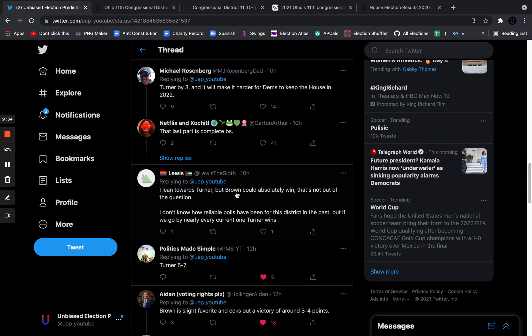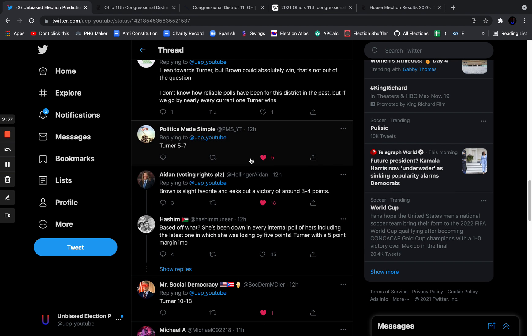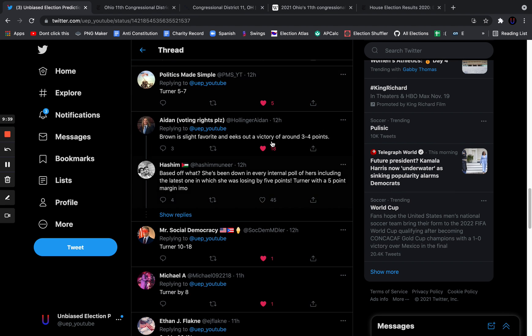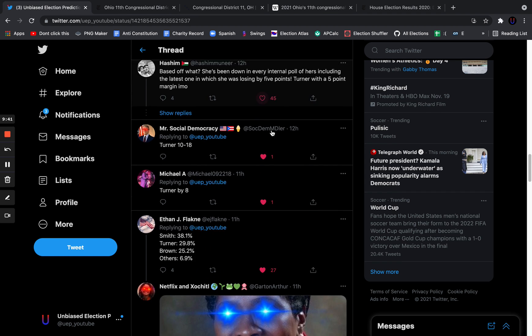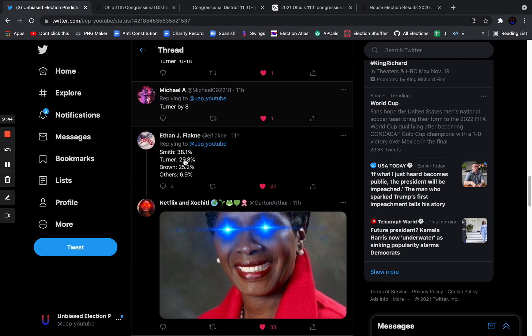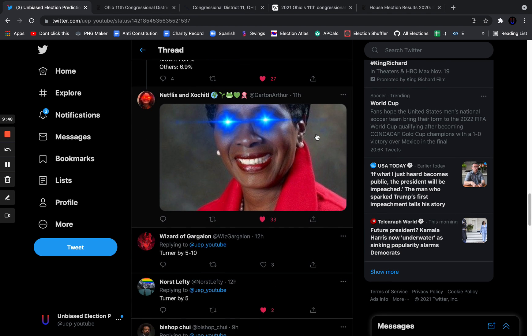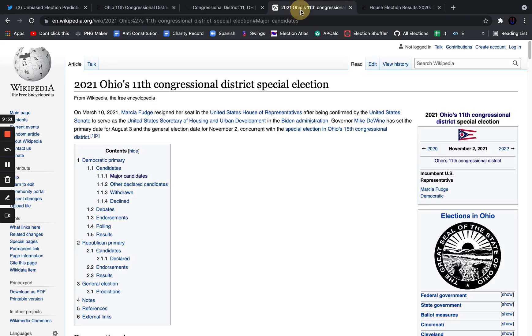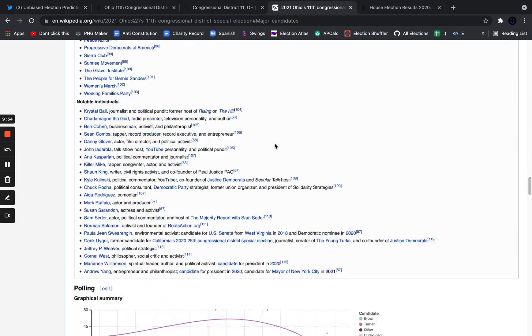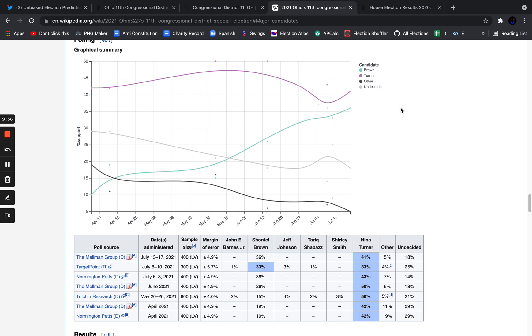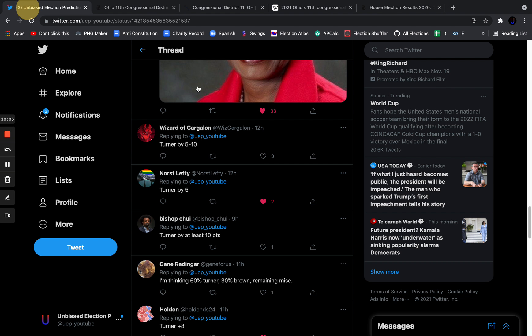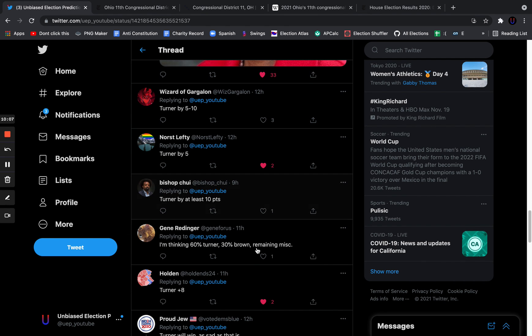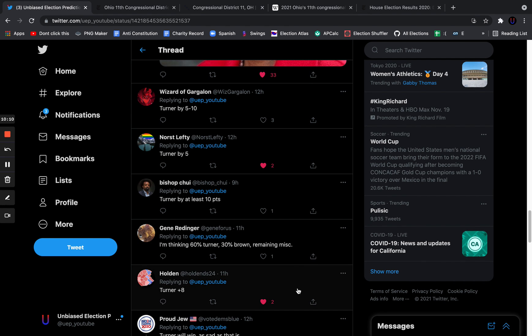I think it's going to be really close for the record. Turner by 3. Turner by 5 to 7. I lean towards Turner, but Brown could absolutely win. Brown is slightly favored, a victory from 3 to 4 points. This is the first Brown winner I've seen. Turner by 10 to 18. Turner by 8. Shona Shirley Smith winning. I think that's a joke because Shirley Smith in the polls has been lagging behind. She's been lagging behind, as you can see. Undecided or other. In these polls, she's actually rarely been polled anyways. She's at 3% in this poll. Not the most well-known candidate.